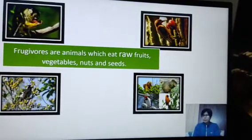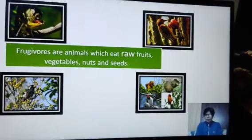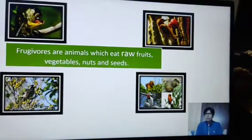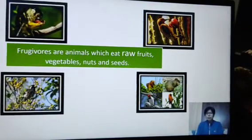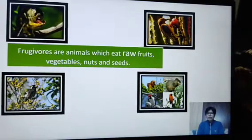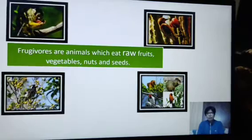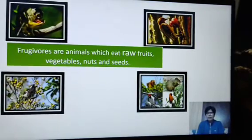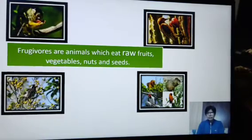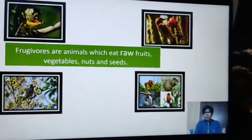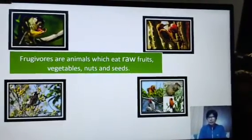The first was herbivores — herb ka matlab hota hai plants — the animals which eat only plants. Then carnivores — animals which eat only meat. Then omnivores — animals which eat both plants as well as animals or meat. And the last is frugivores — these are the animals which eat raw fruits, vegetables, nuts, and seeds. So please read this topic carefully and watch the PPT again and again to understand the topic.